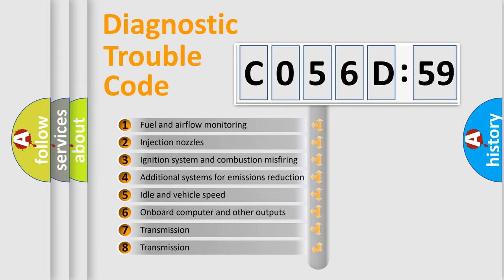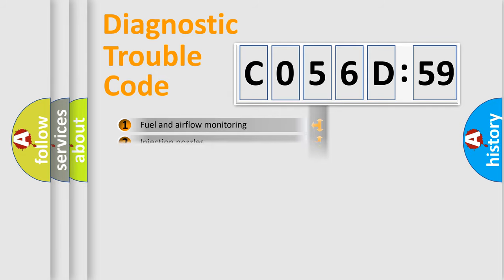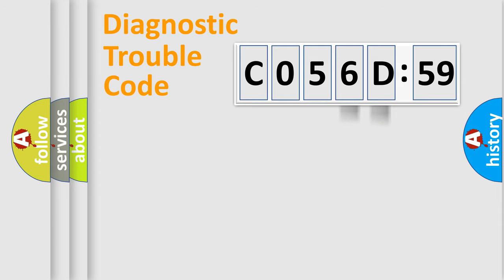The third character specifies a subset of errors. The distribution shown is valid only for the standardized DTC code. Only the last two characters define the specific fault of the group.